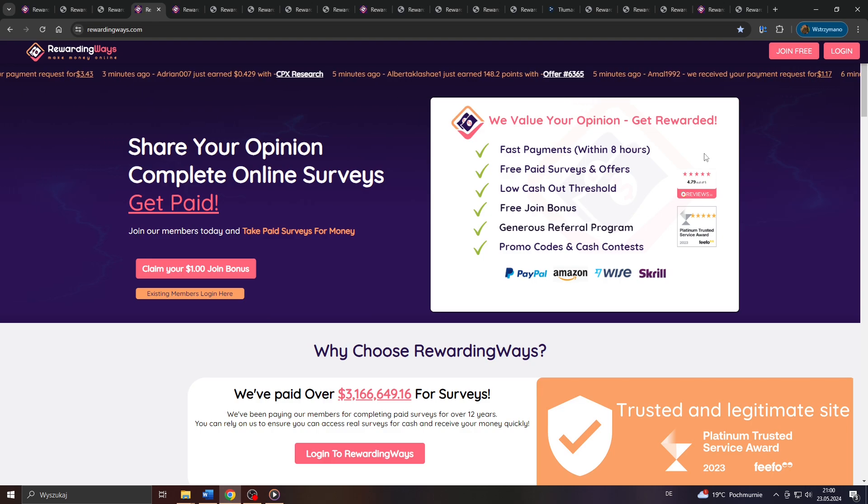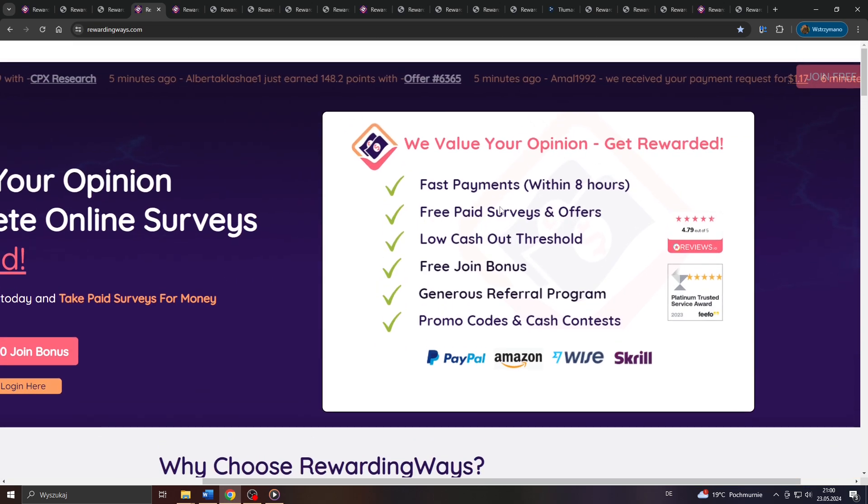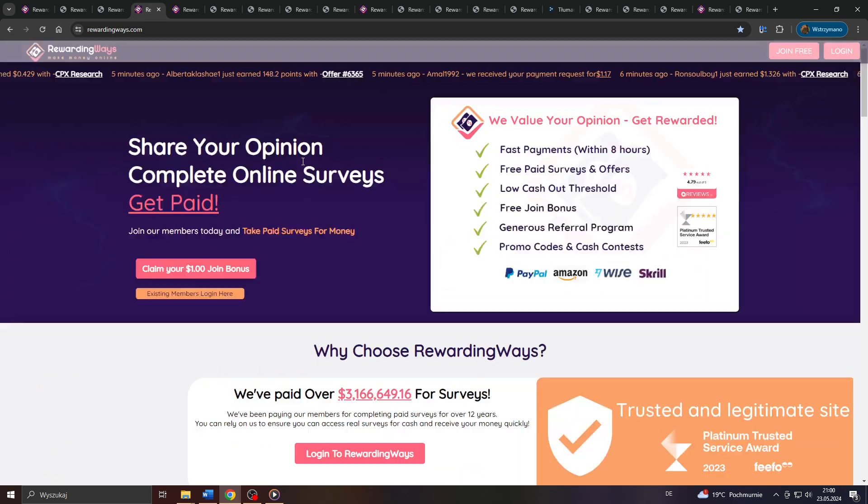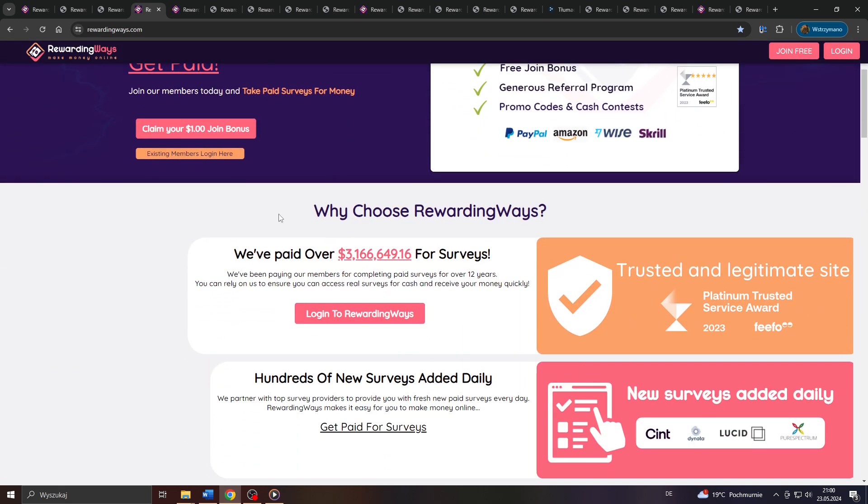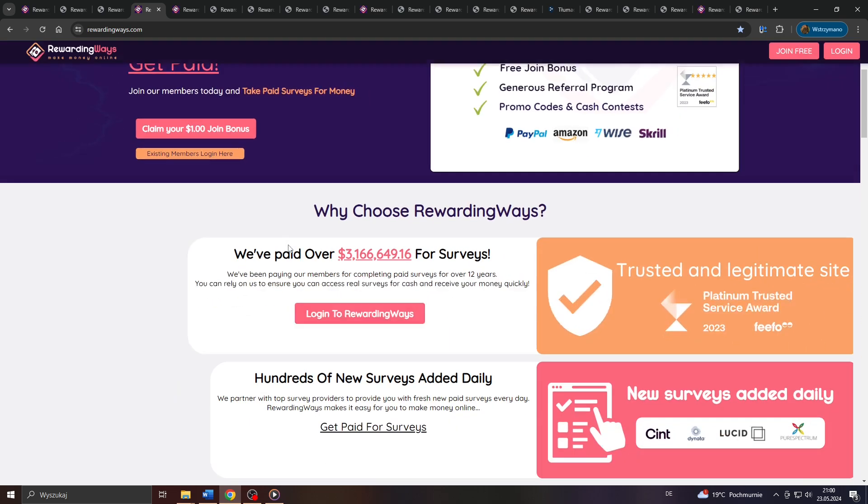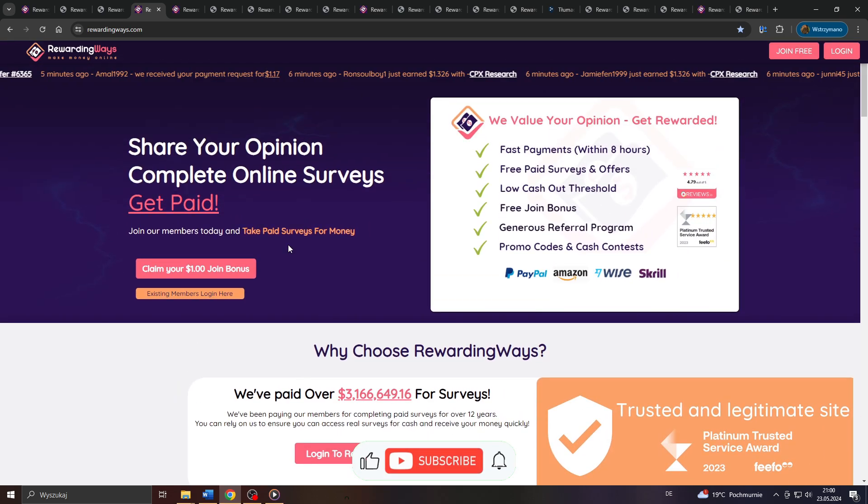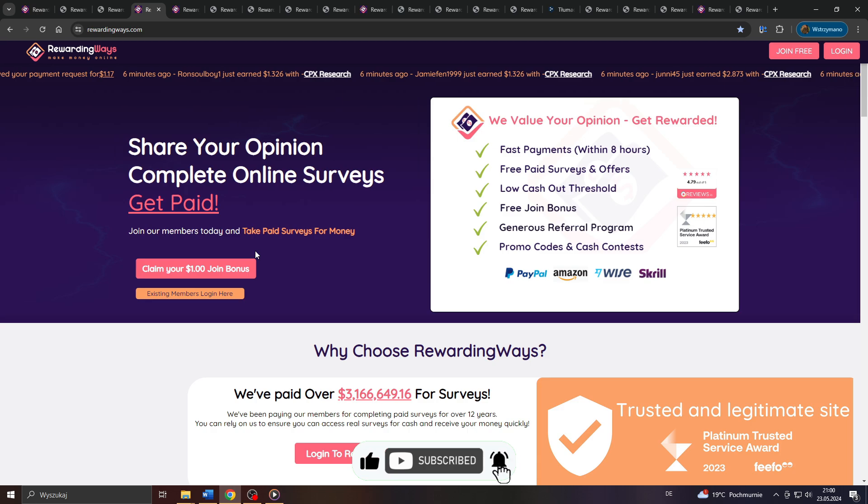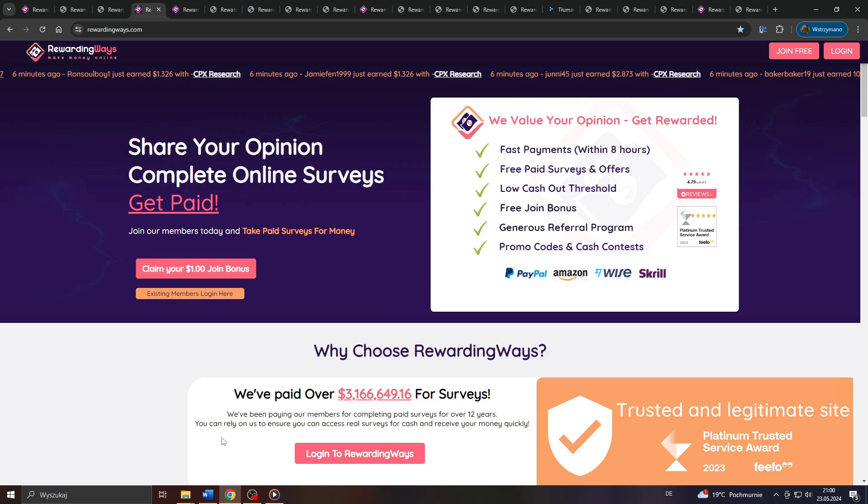How much can you realistically expect to earn as a user of this application? Is signing up on Rewarding Ways a lucrative deal in 2024 or not? Well, we're going to cover all of these questions in this video, so make sure you stick around, leave a like, and now let us dive into this.